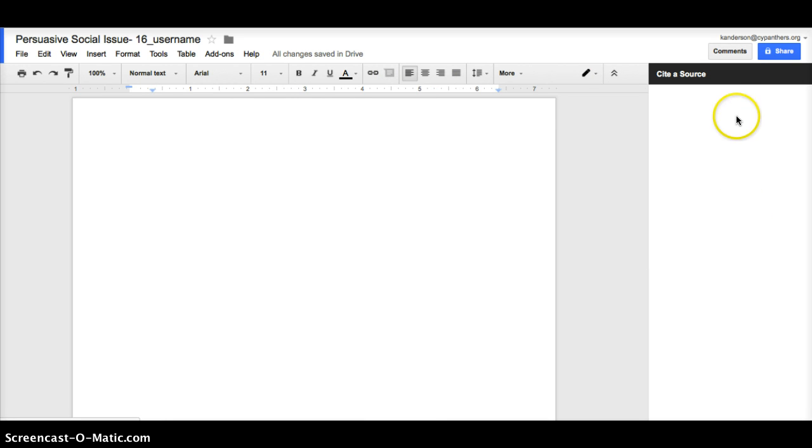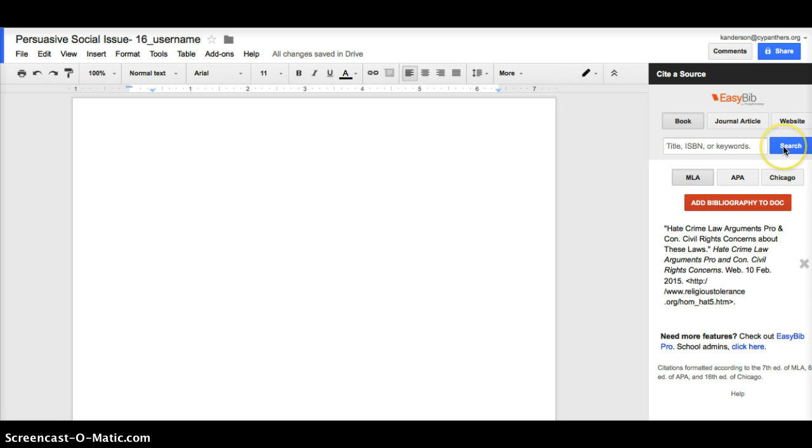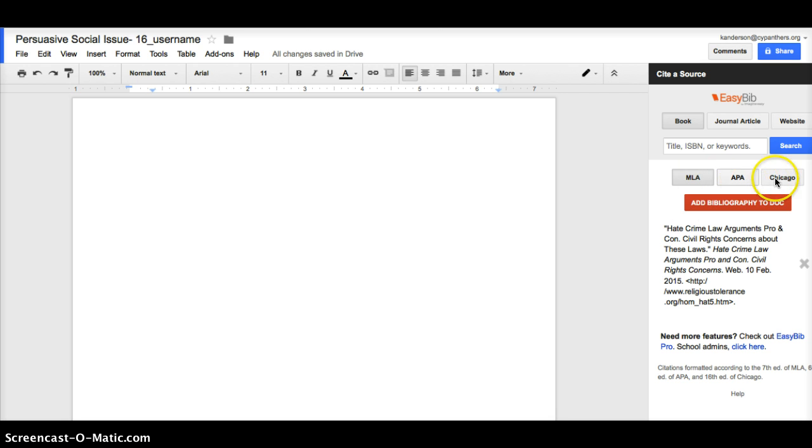And this window will pop up to your right. It's going to say Cite a Source. You can click in that area, and once you have that loaded, it's going to allow you to select if you found your resource through a book, a journal article, or a website. And then you're going to search the item once you have that information, and then let it know if you are going to need MLA format, APA format, or Chicago.